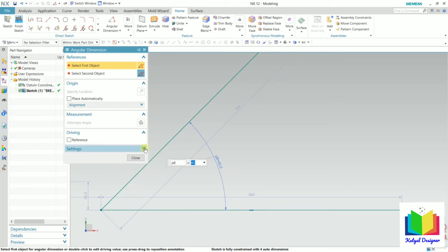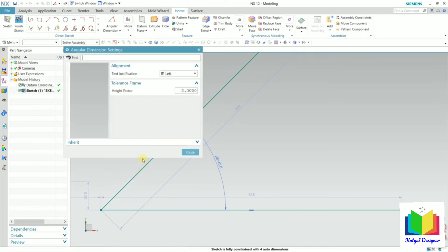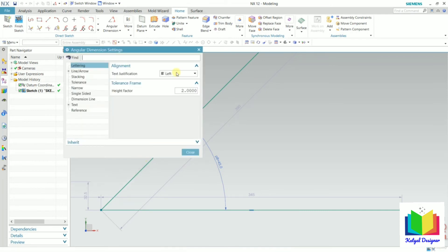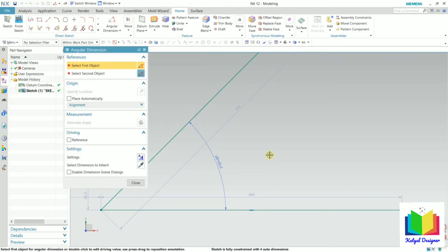If I go to the settings option, we can change the font style. In the setting option we can specify the text justification and the height factor. If I select this height as 3, it will increase the height of the text. Click close here.